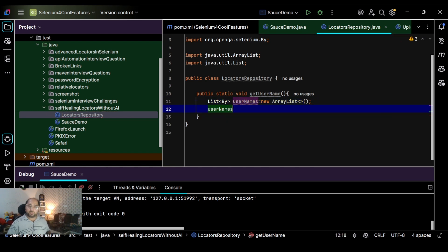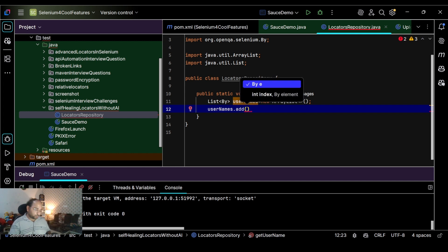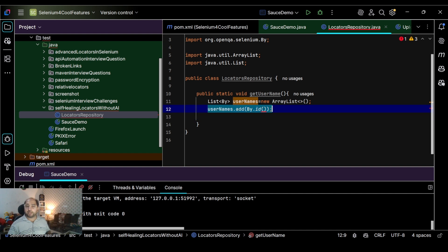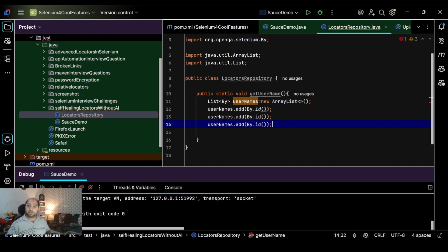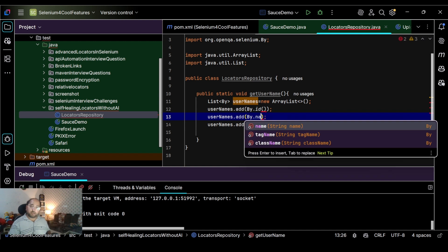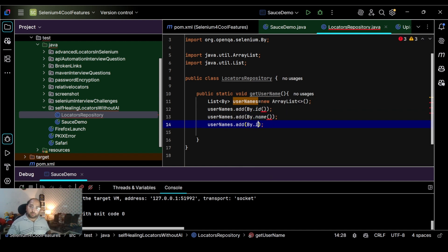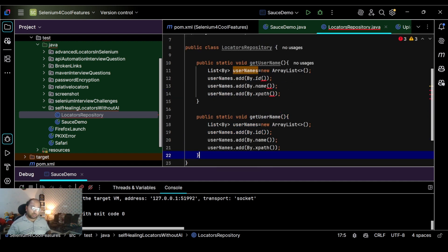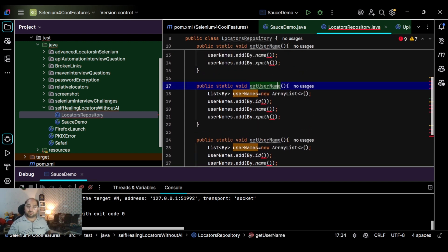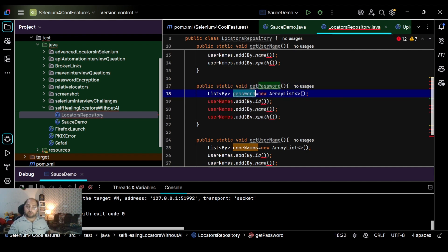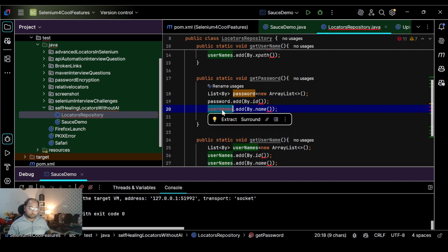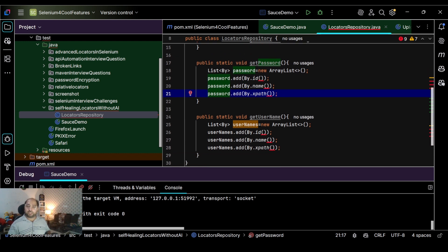We call usernames.add(By.id(...)), and similarly add other strategies like name and XPath. You can add all strategies, but I'm going to add three. I'm going to create replicas for password and login button as well, with methods named getPassword() and getLoginButton(). I recommend using all available locator strategies — it will work better.